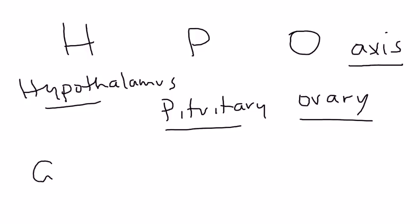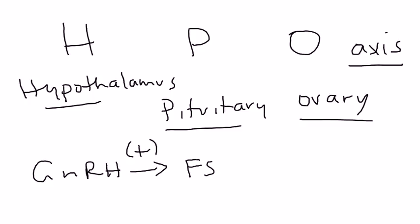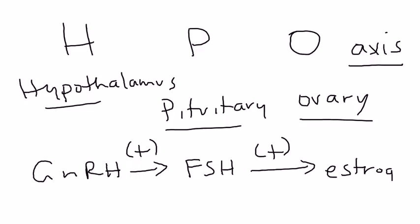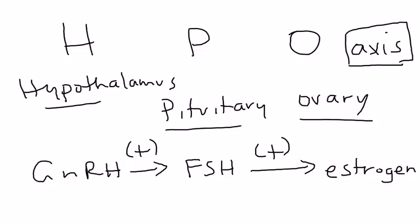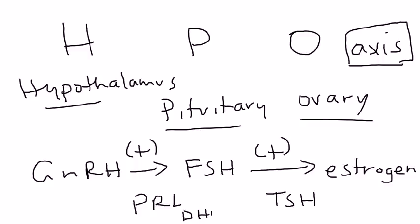From the hypothalamus you have GNRH which is gonadotropin releasing hormone. From the pituitary you have FSH which is follicle stimulating hormone. From the ovary you have estrogen. These are the hormones involved in the menstrual cycle. If any of these hormones are disrupted or either too high or too low, it can disrupt this axis. There are other hormones that can disrupt this axis as well: prolactin, TSH, and the androgens which are DHEAS and testosterone.